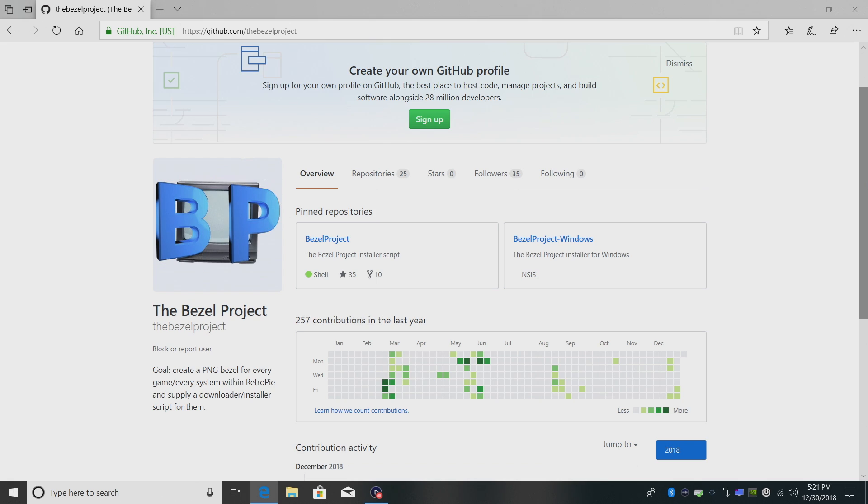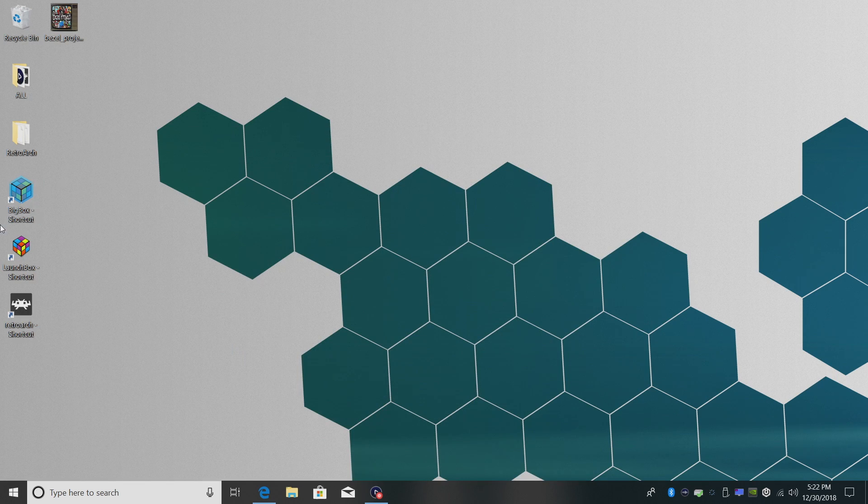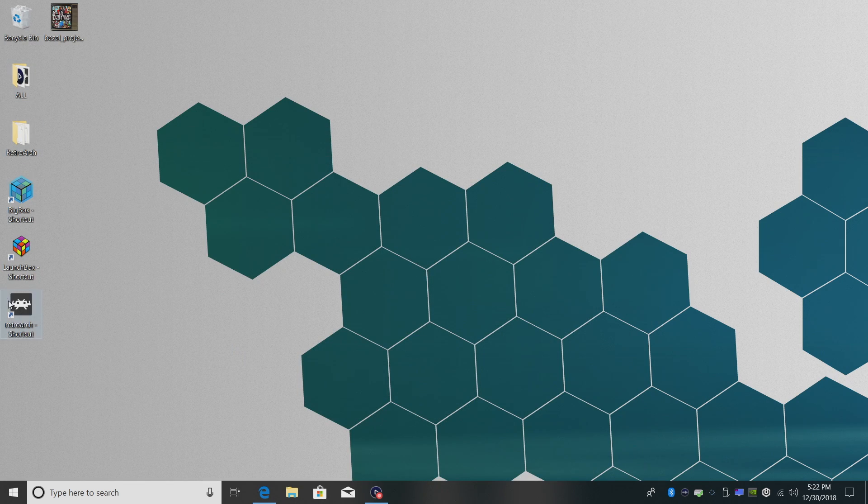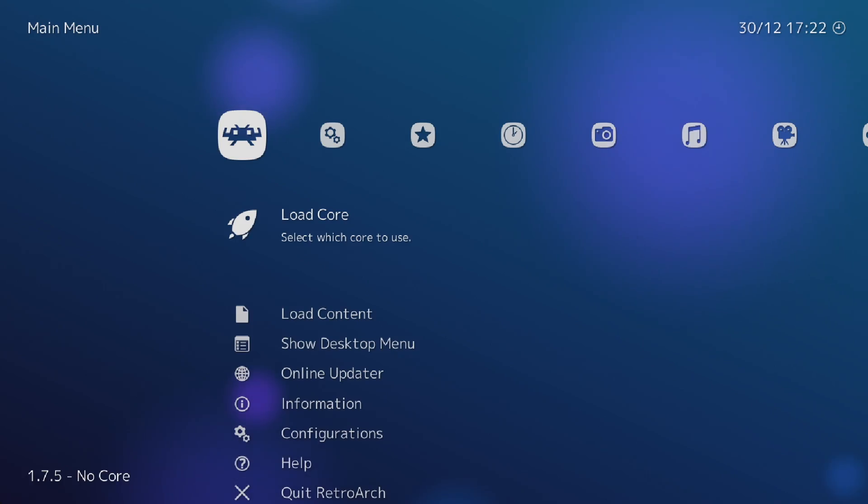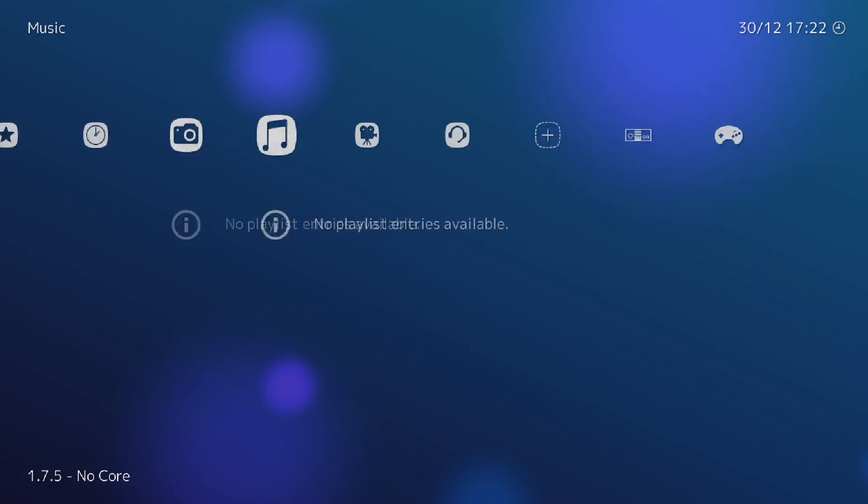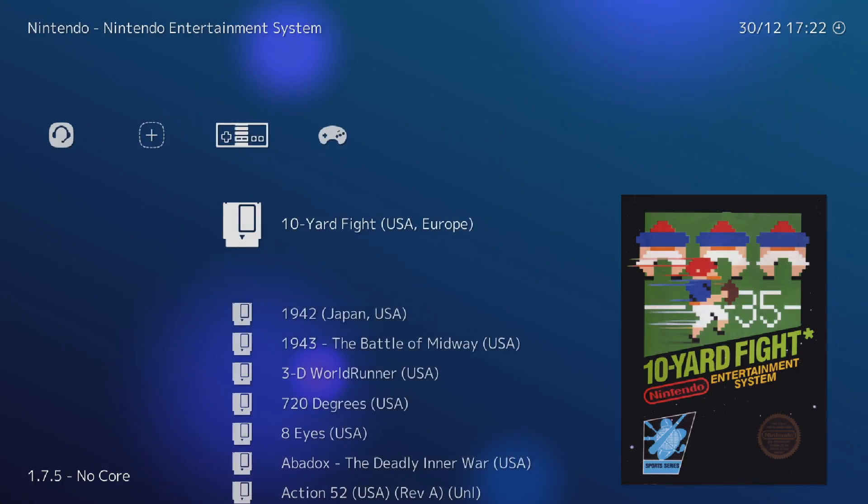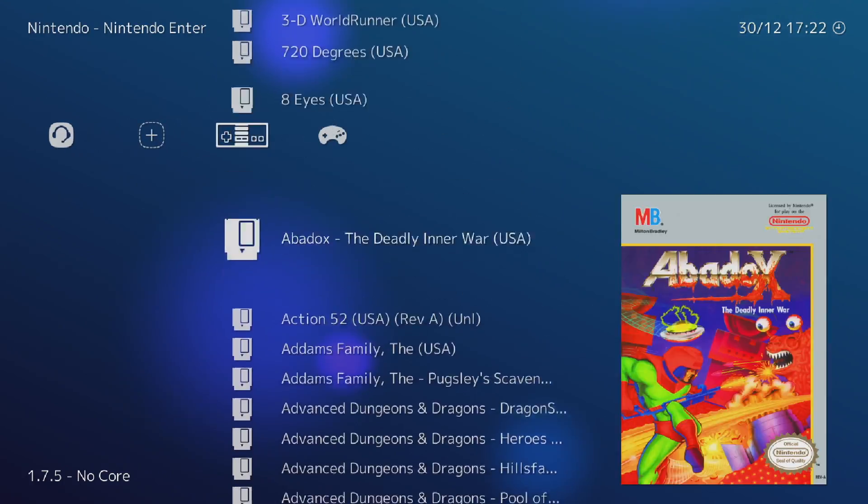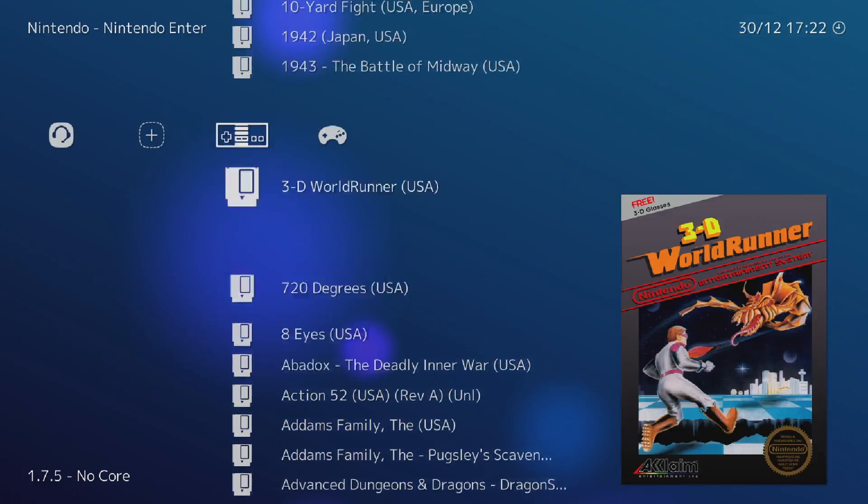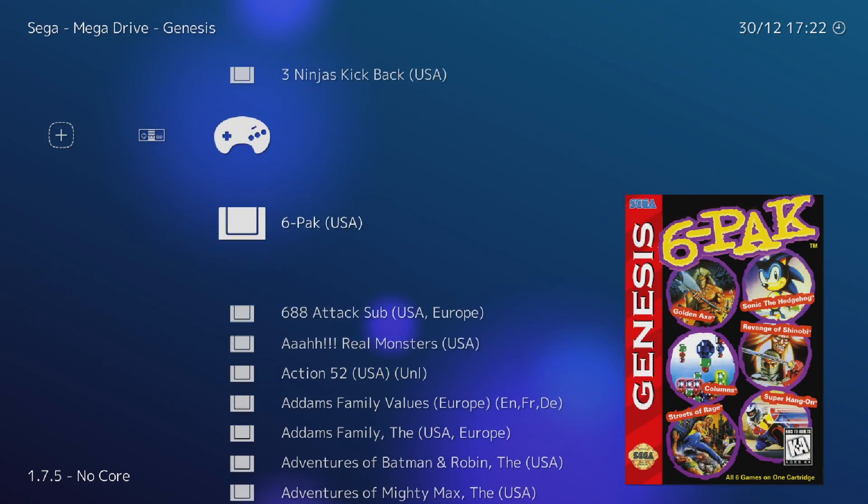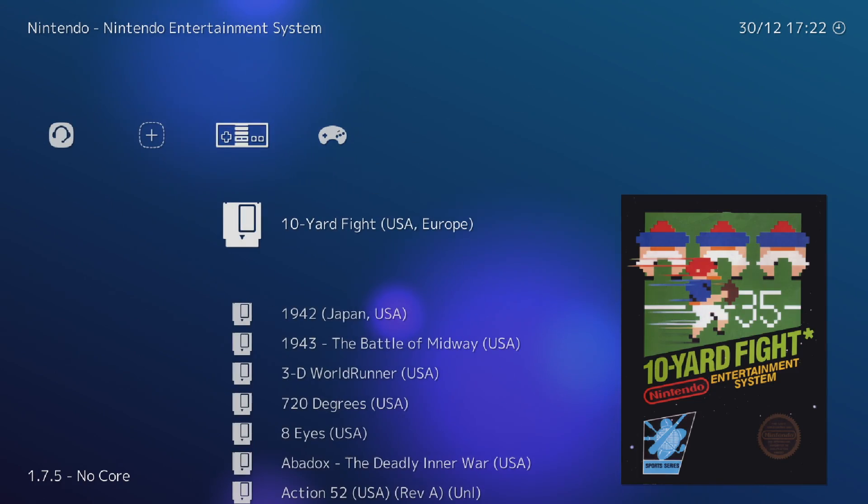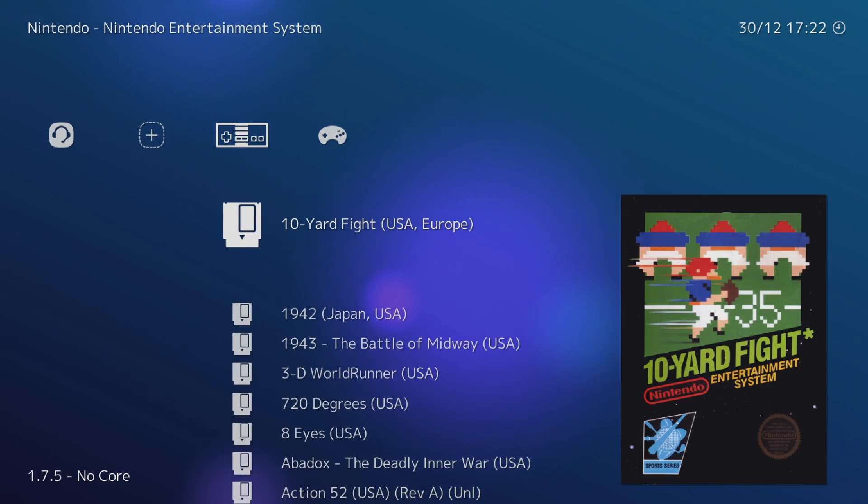Before we get started here, there's a few things you're going to need. You're obviously going to need RetroArch set up and I've done a tutorial on that. I'll leave a link in the description if you want to check that out. I just set up a quick RetroArch build on my desktop. So here we are in RetroArch. I've already set up some NES and Sega Genesis games just for this tutorial.